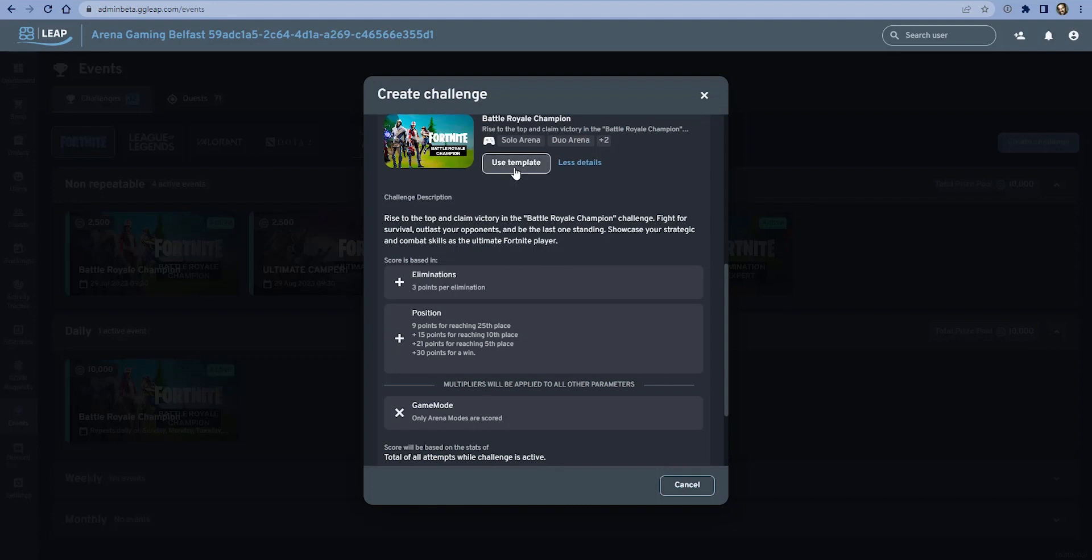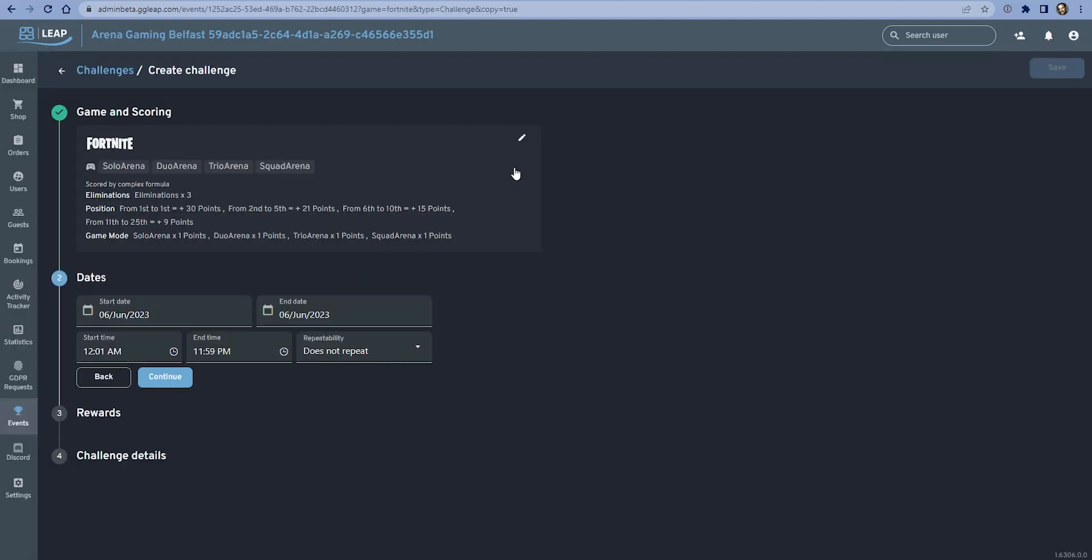I think for our first demonstration I'm going to use this template and then we can make some changes to it. I'm going to click the button to use the template. What that does is it pre-populates the formula so you don't have to worry about creating one, and then it just lets you select the dates, the reward system, and some of the details.